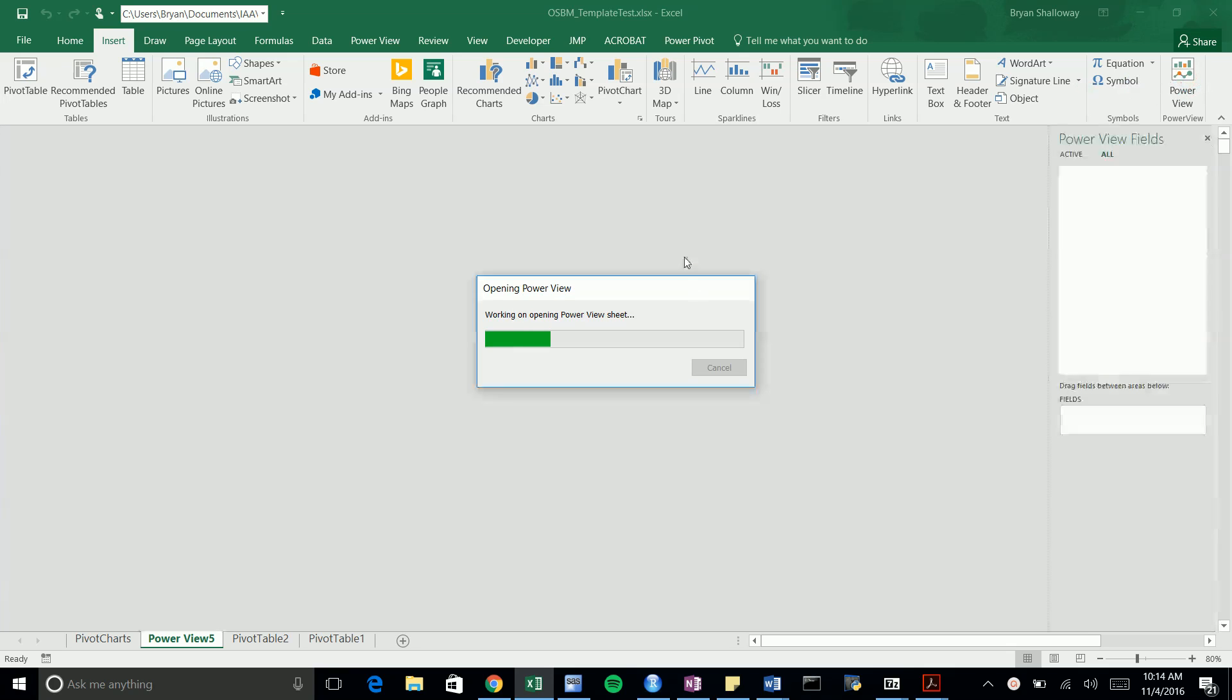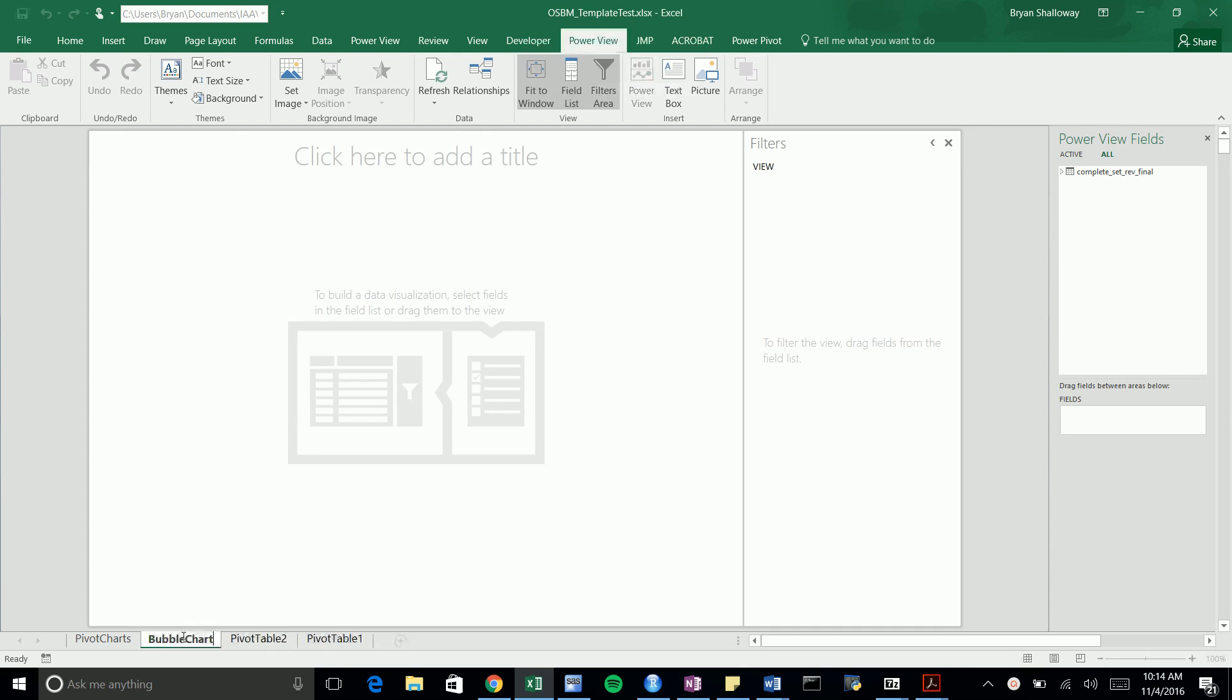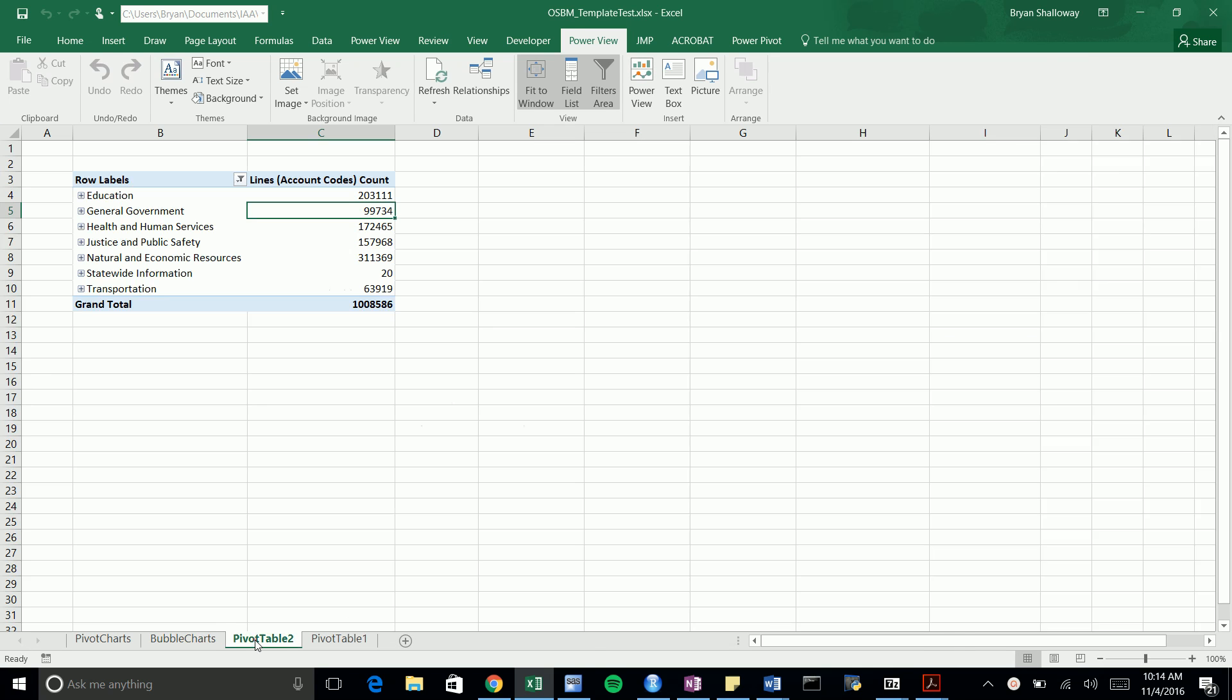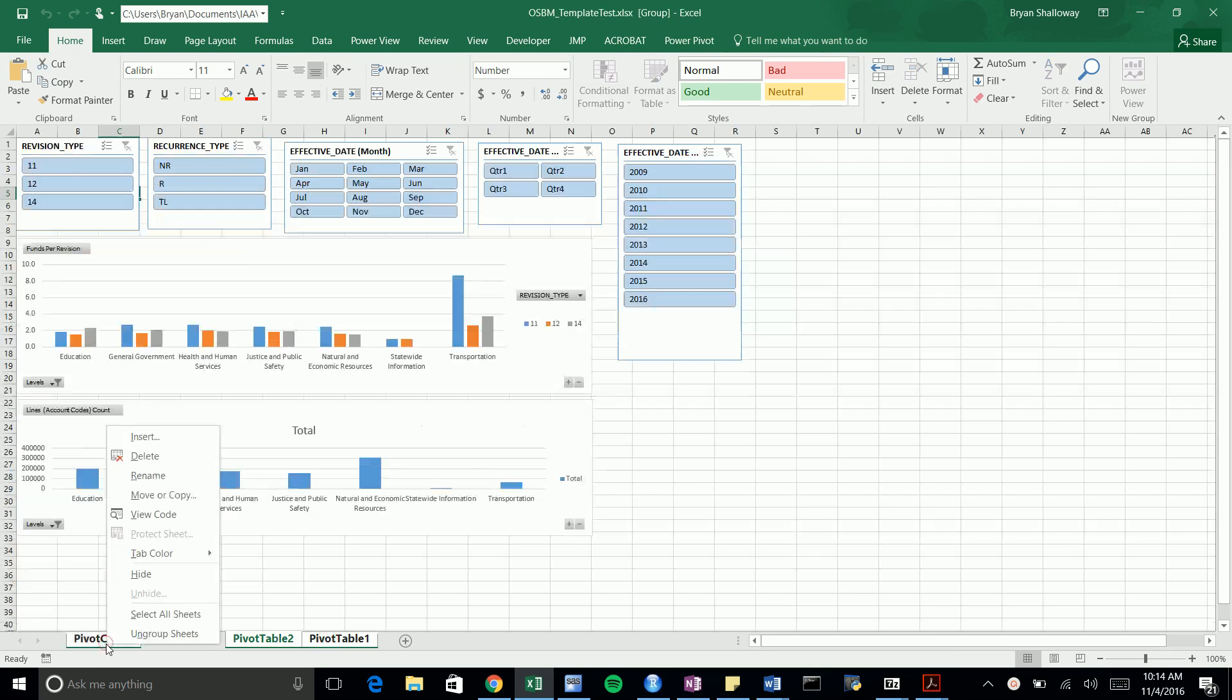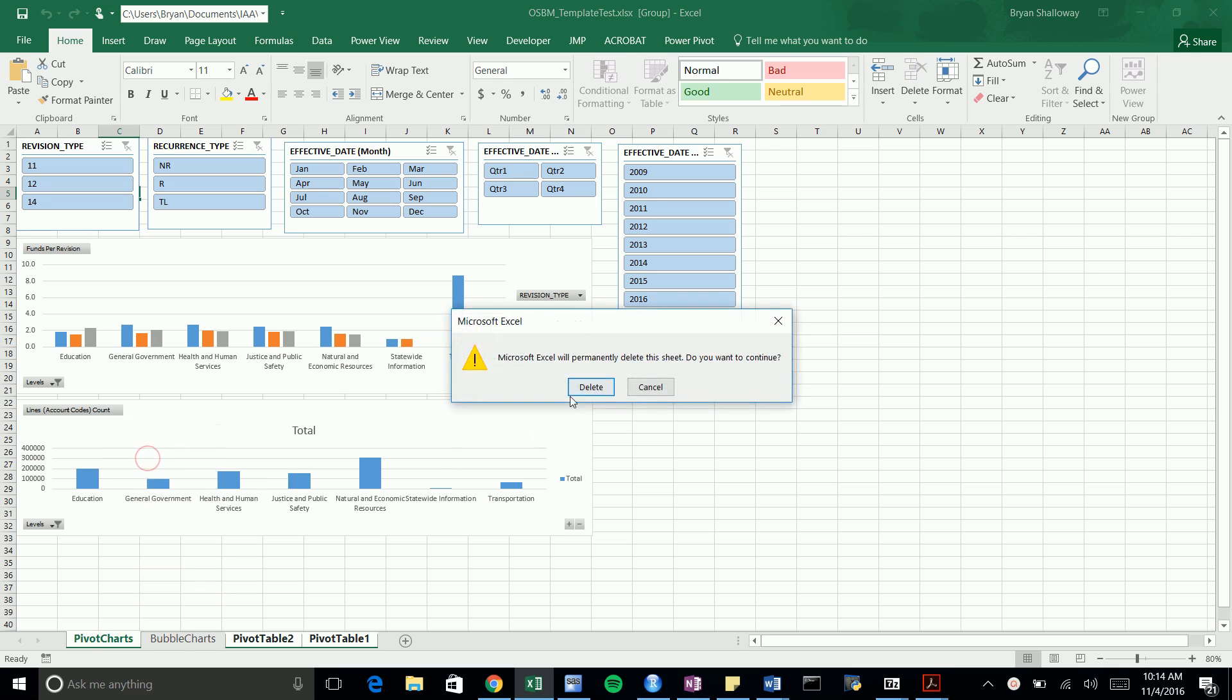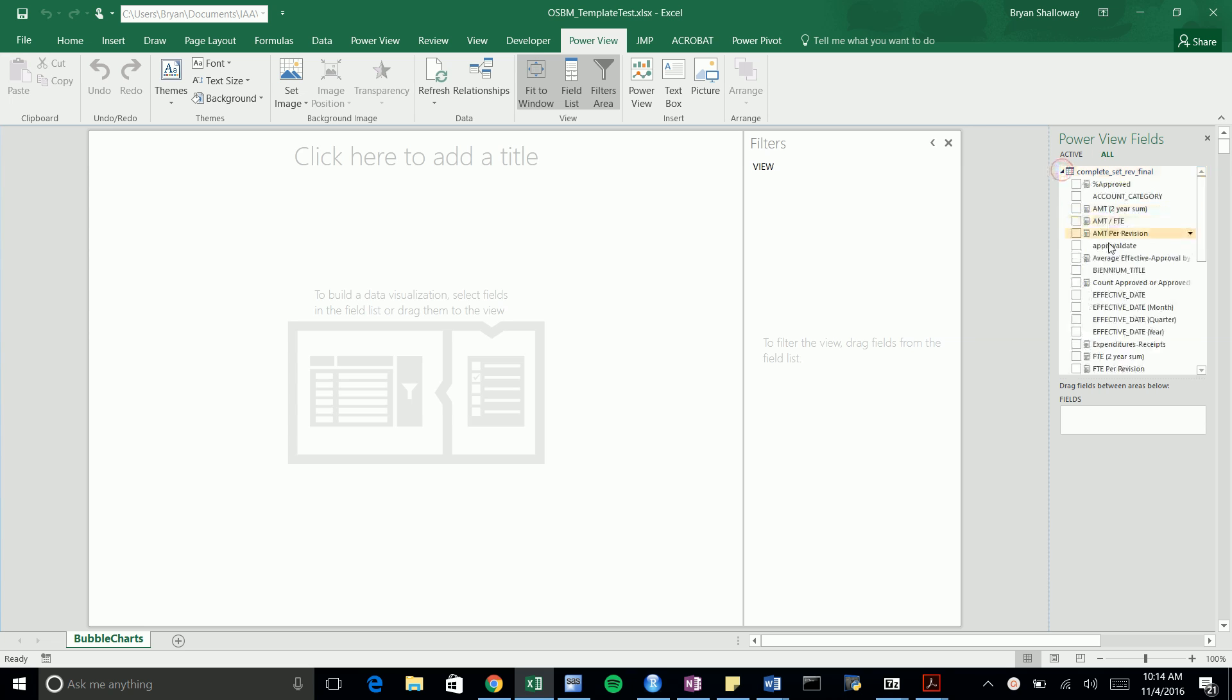This Power View feature will build a new Power View tab for you. I'll rename this 'bubble charts' and I'm also going to delete these other tabs just to save space. I don't need all of these, so I'll just have the bubble charts.